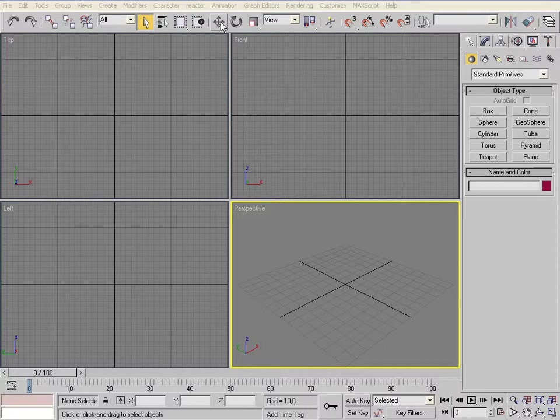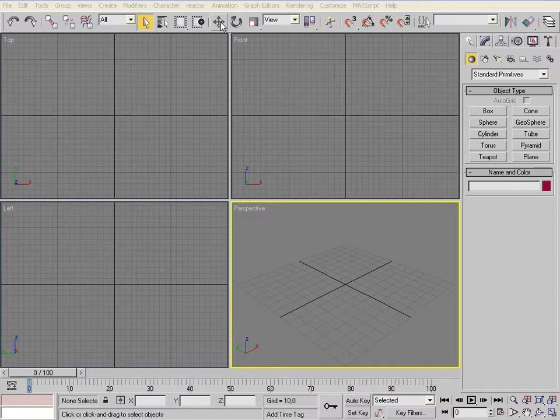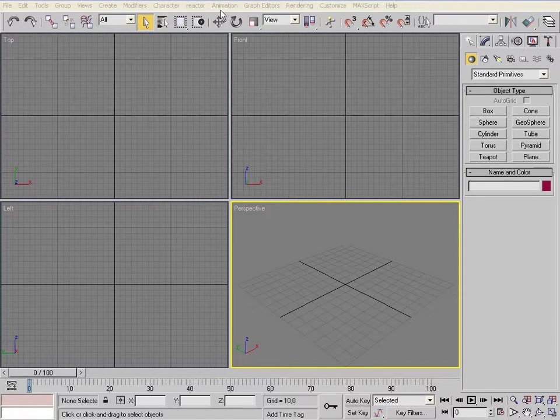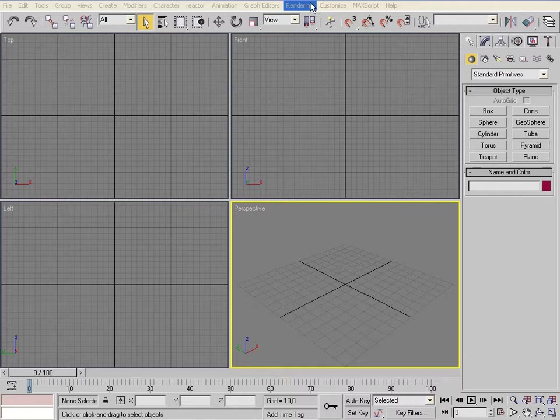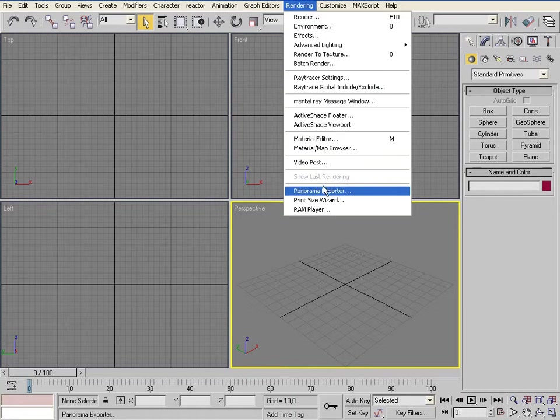Now I will talk about the storyboard. Let's load the storyboard into RAM player.